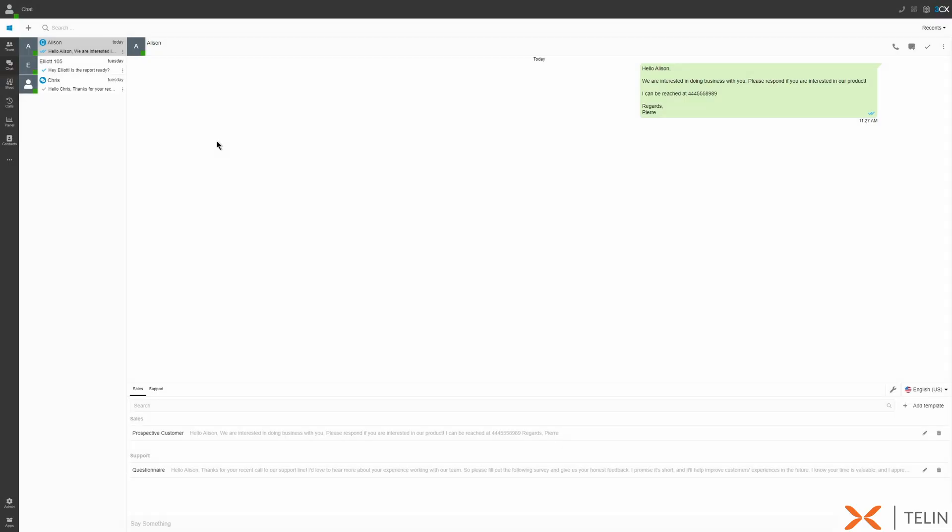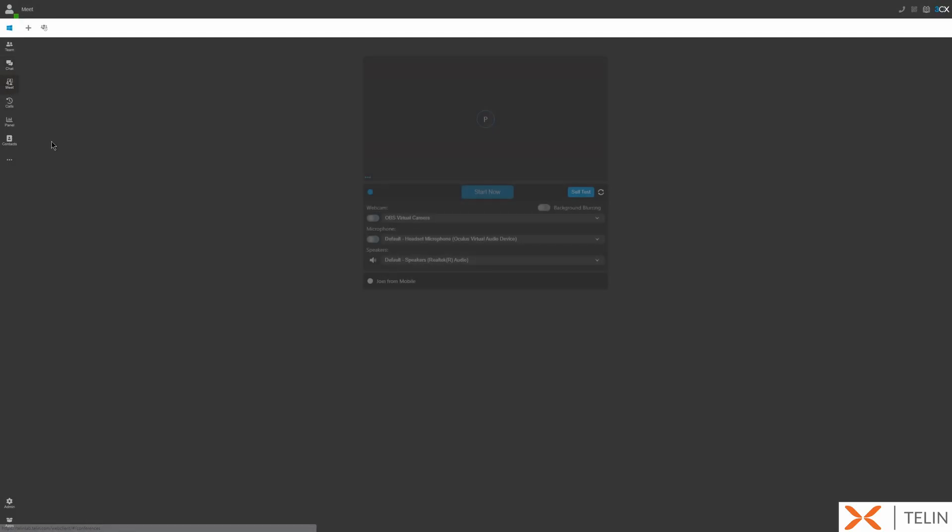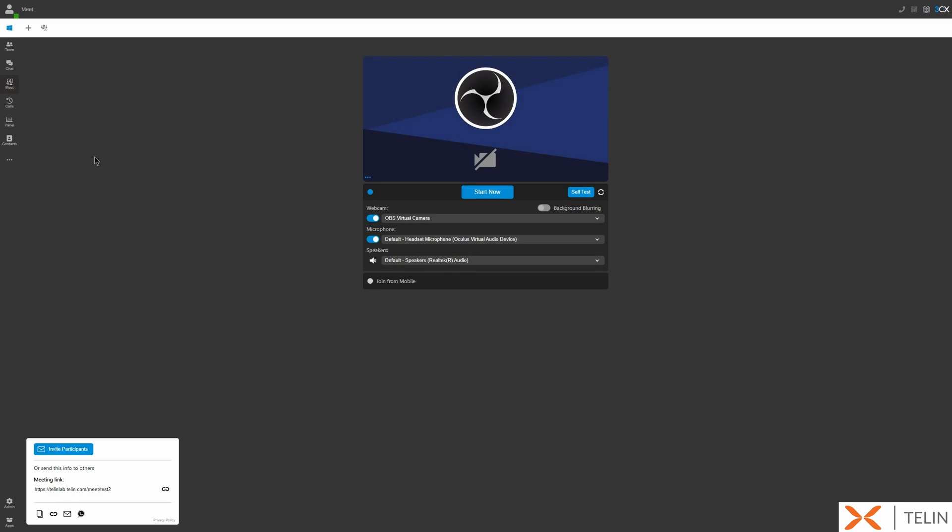Let's move on to the meet tab. This enables you to create voice, video, and webinar style meetings quickly and easily. With this feature you can hold ad hoc meetings on the fly or schedule meetings in advance making that ideal for team collaboration and client meetings.